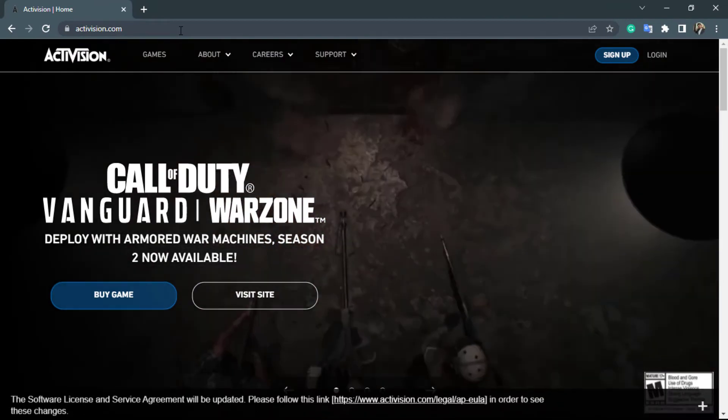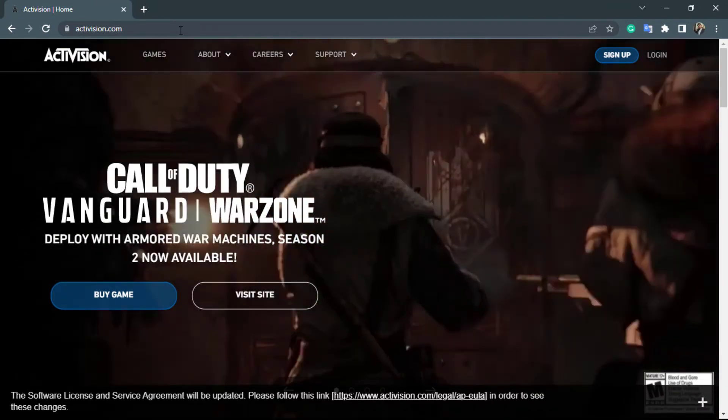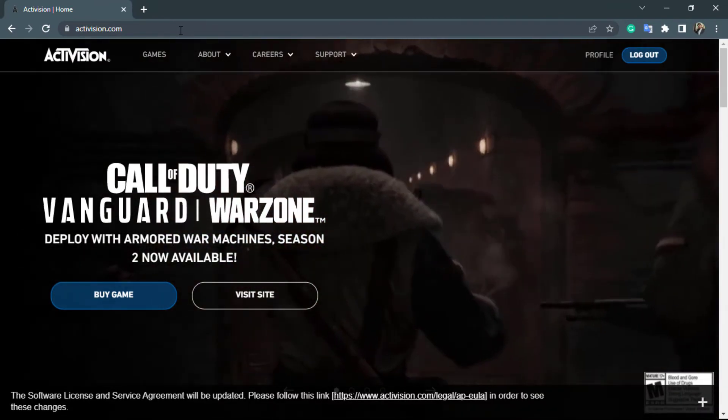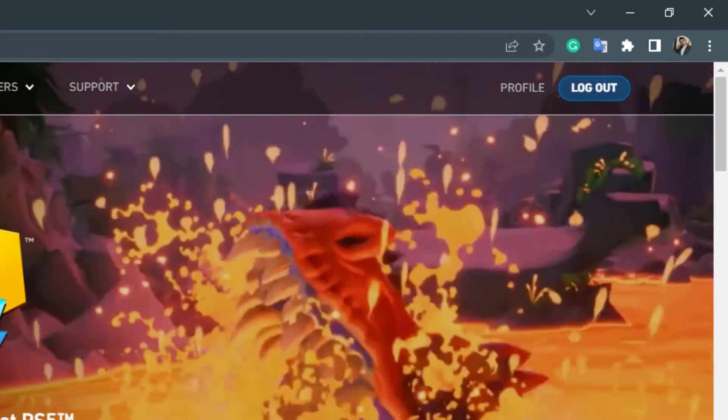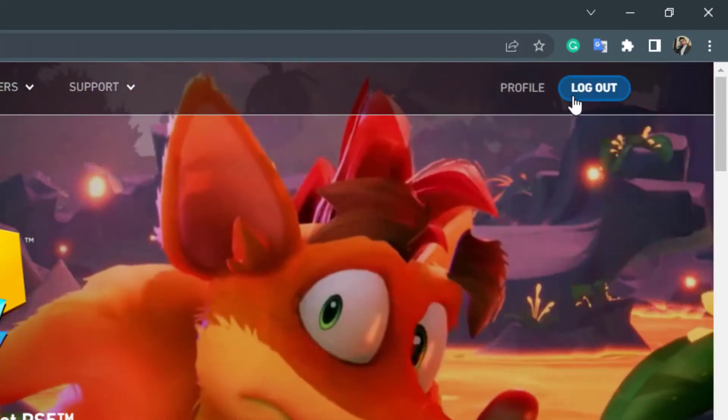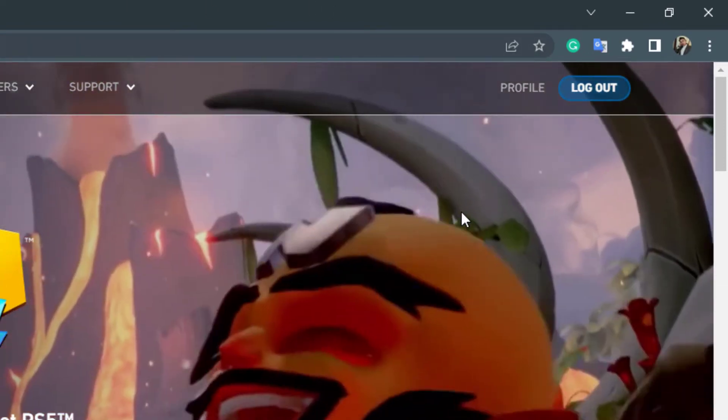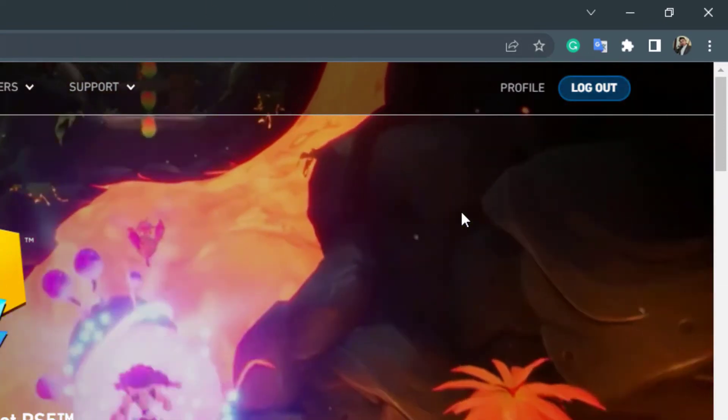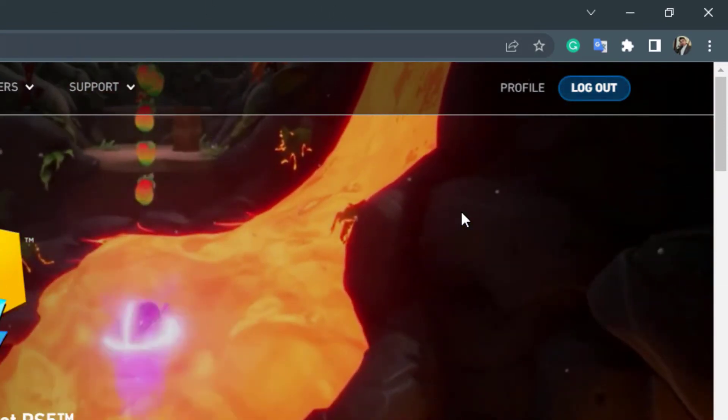Once you go to Activision.com, you want to make sure that you're logged into your Activision account first. In order to log in, on the top right hand side you will see a login button if you're not already logged in. In my case, I was already logged in so it didn't ask me for any credentials.